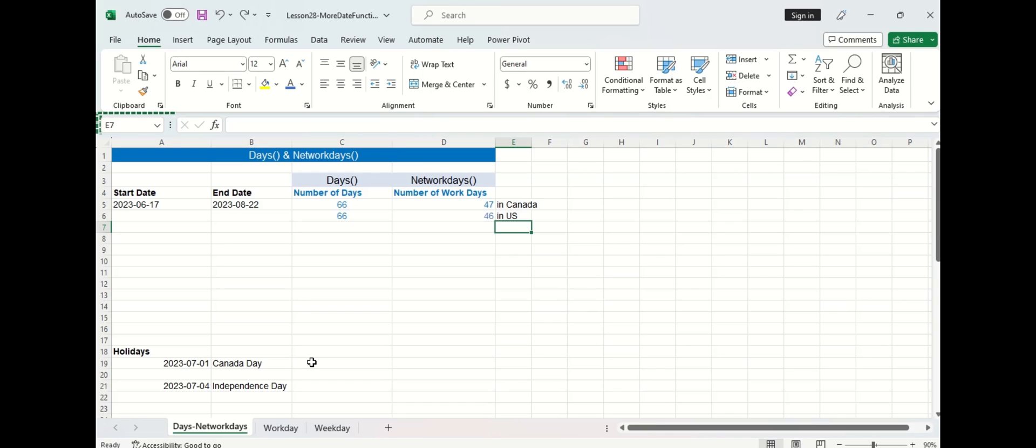Now remember the function NETWORKDAYS automatically does not include weekends in its day count, so including the holiday of Canada Day into the function did not change the number of work days at all.